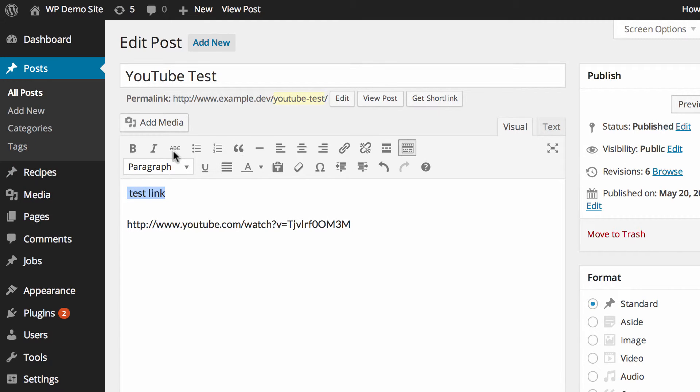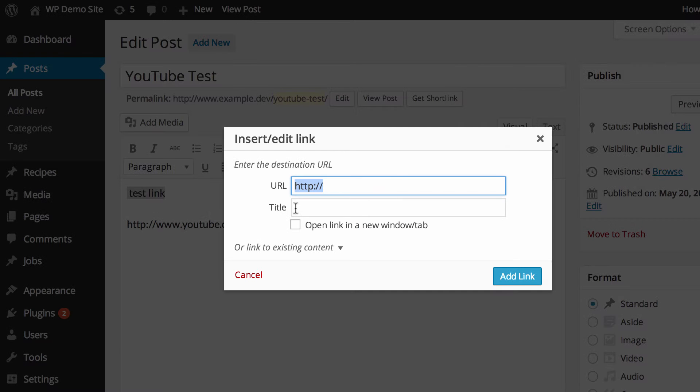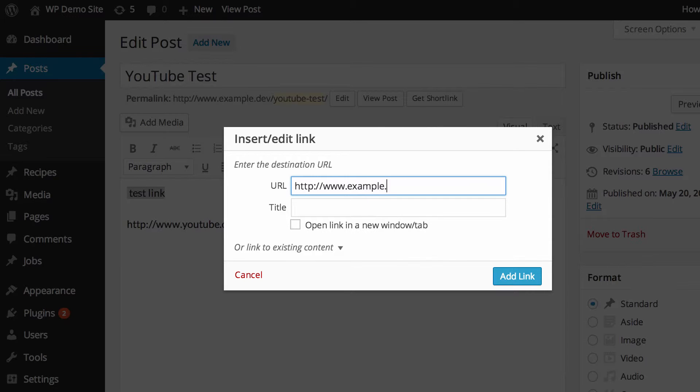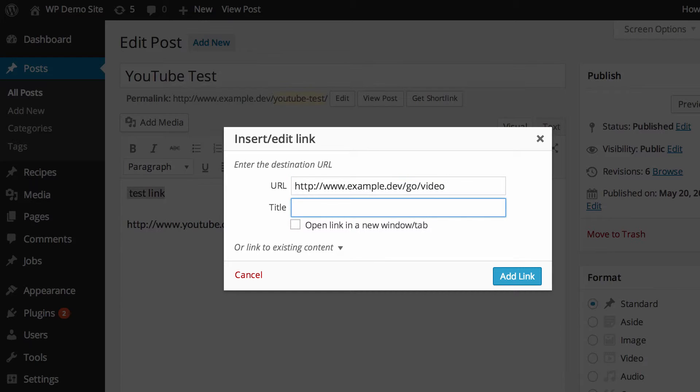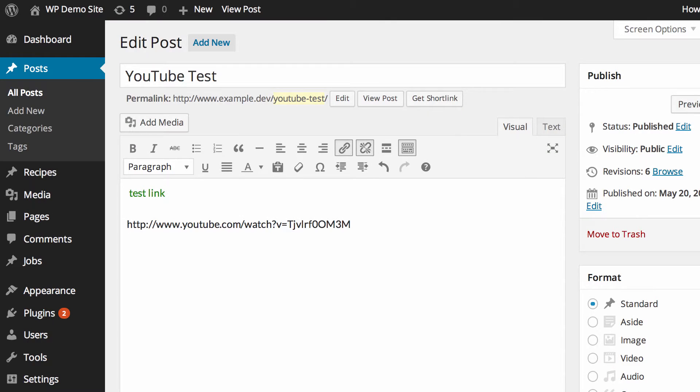Then we need to link it to www.example.dev slash go slash video and then hit add link and then hit update.